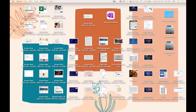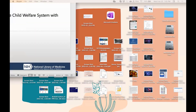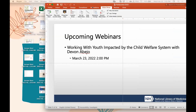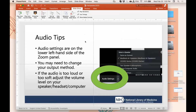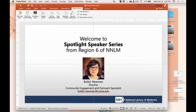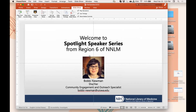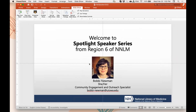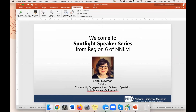I want to just take a quick minute for everyone here today. I want to welcome everyone to the Spotlight Speaker Series from Region 6 of the Network of the National Library of Medicine. We really appreciate you taking the time out of your day to be here with us.